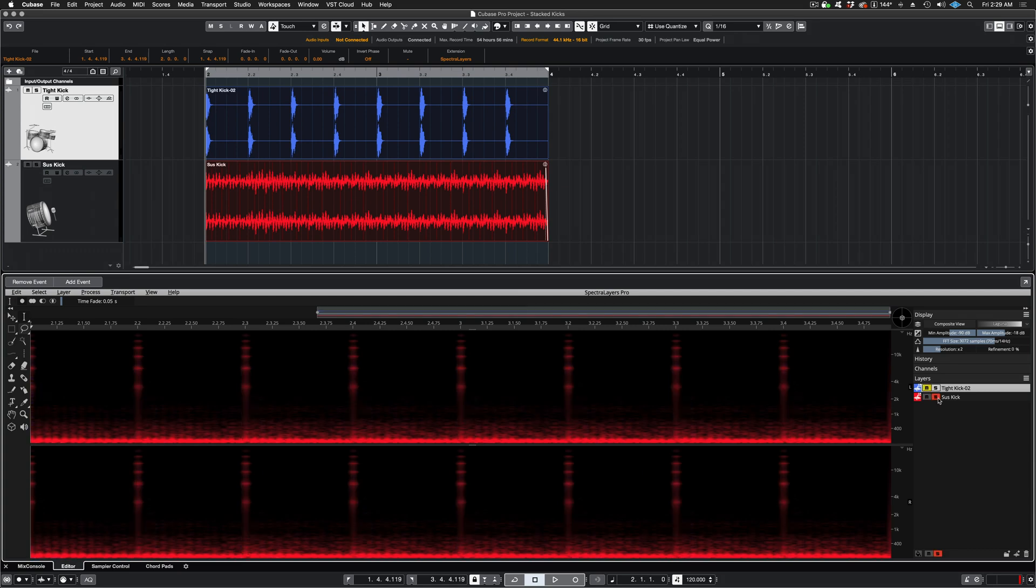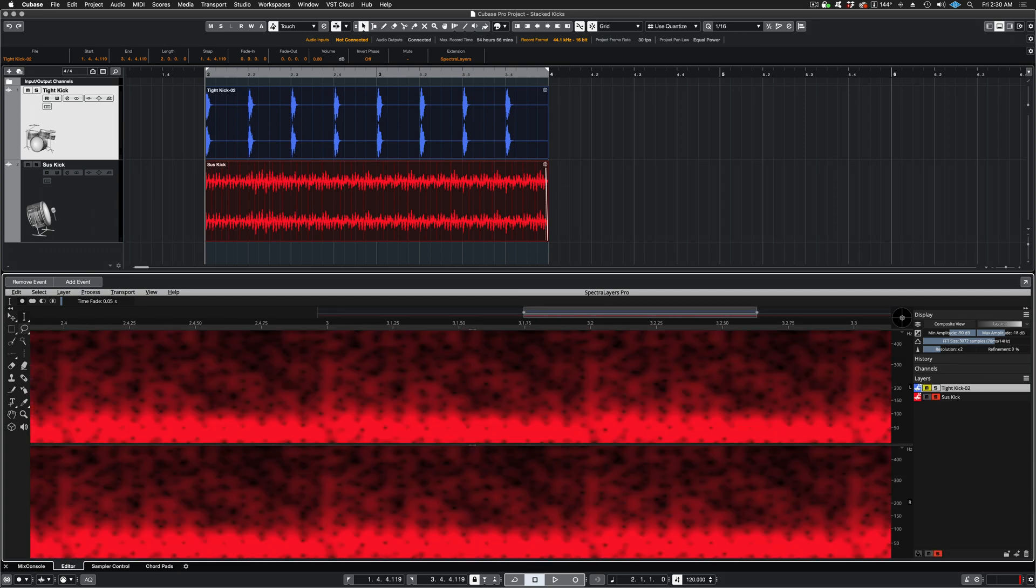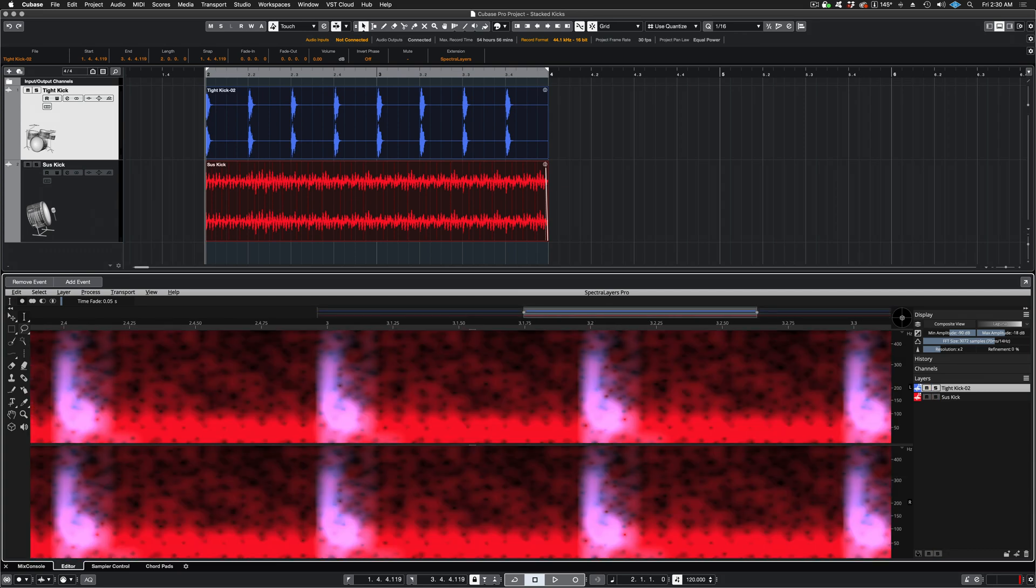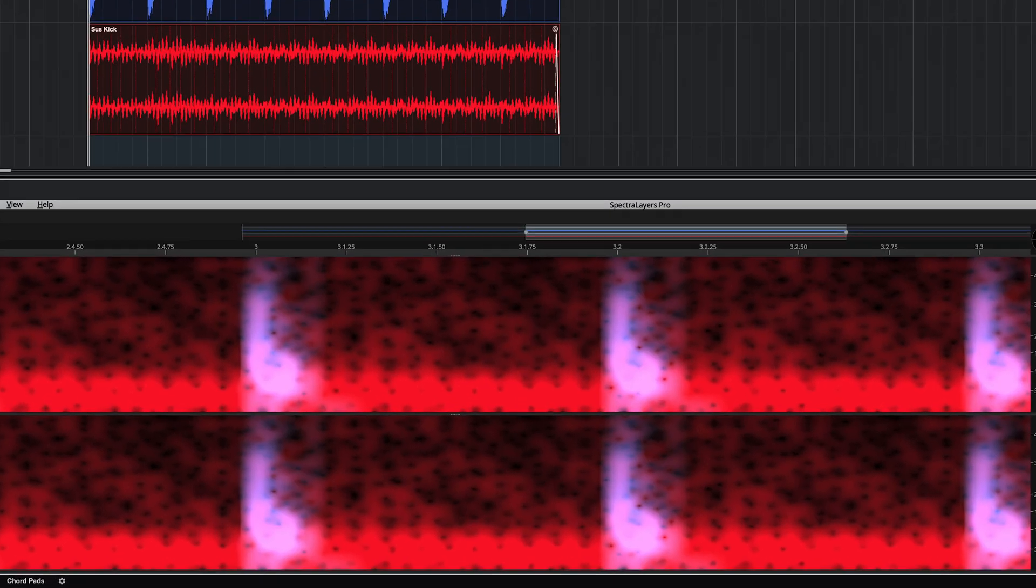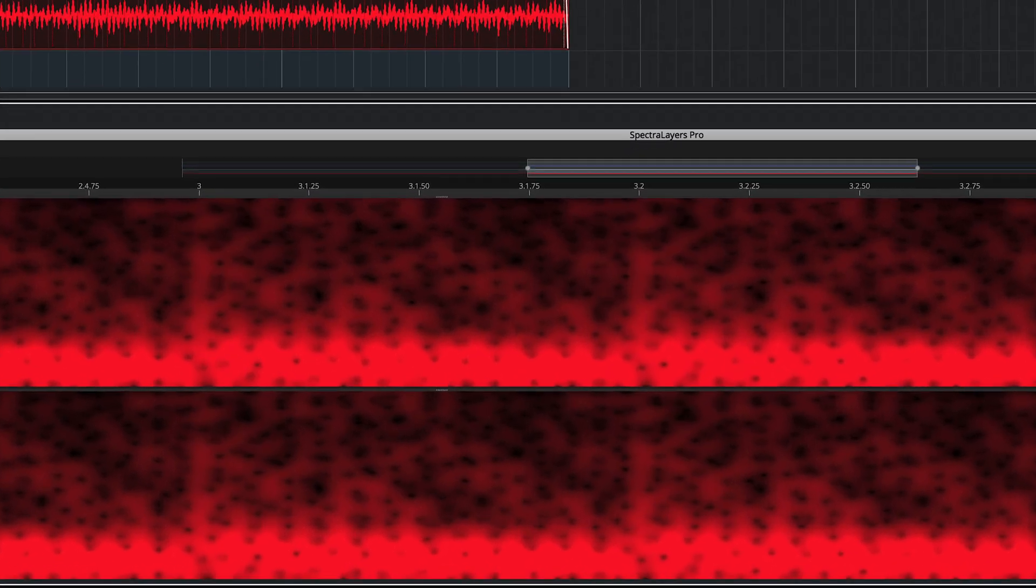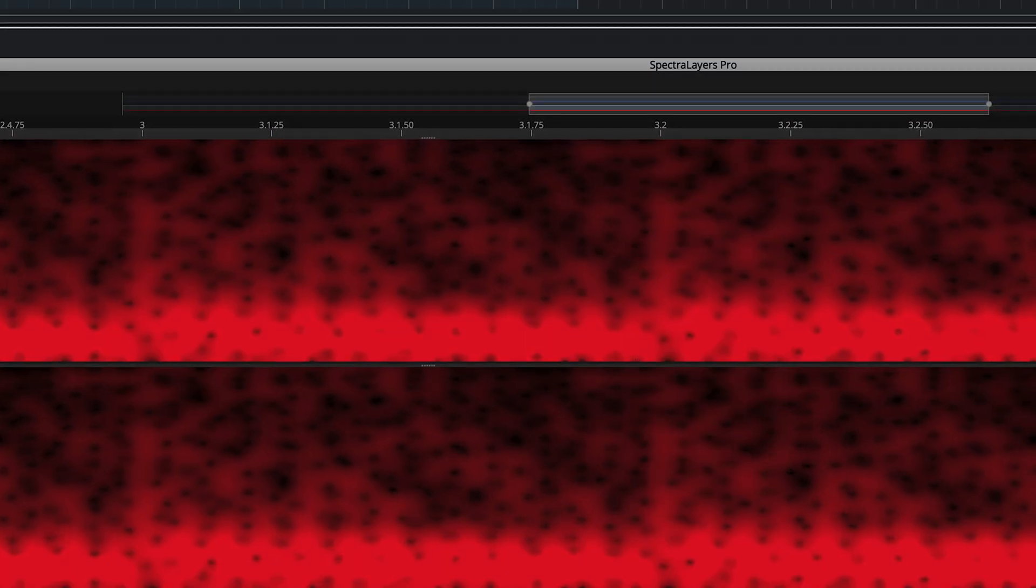And now you can work with the kick drum sounds as distinct individual layers. You can see that the blue tight dry kick drum and the boomy red kick drum share lots of low-end information. So let's put the casting process on it.